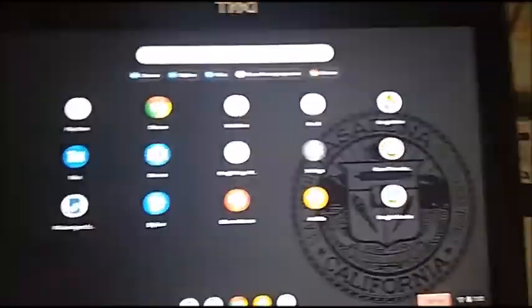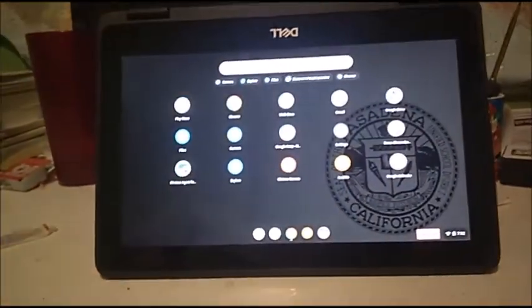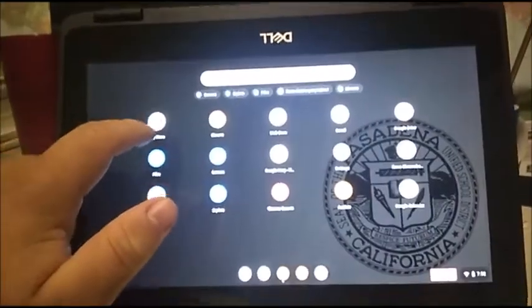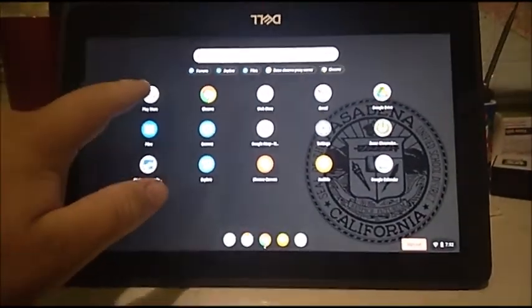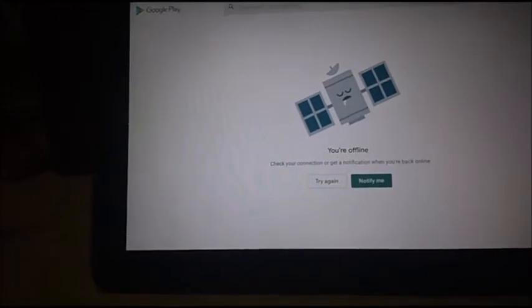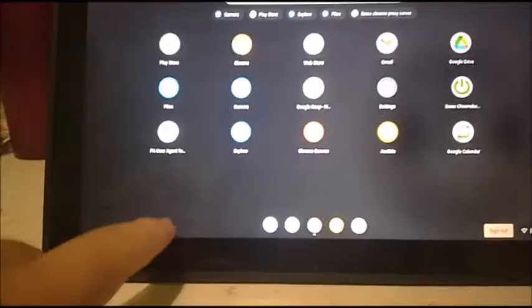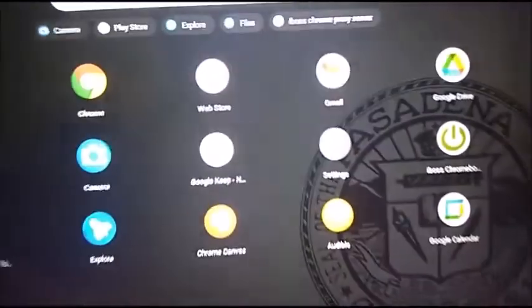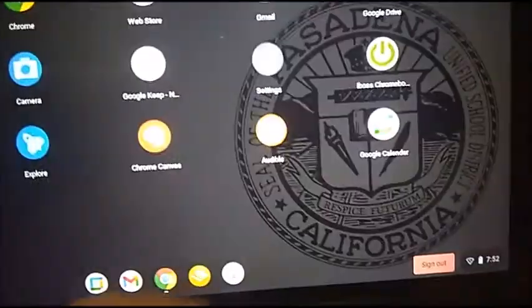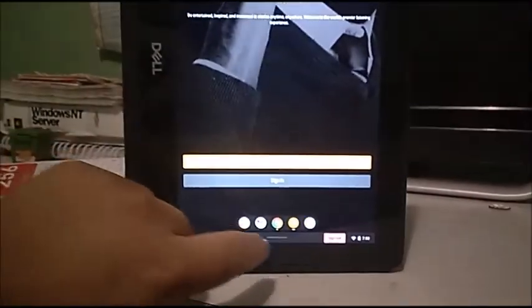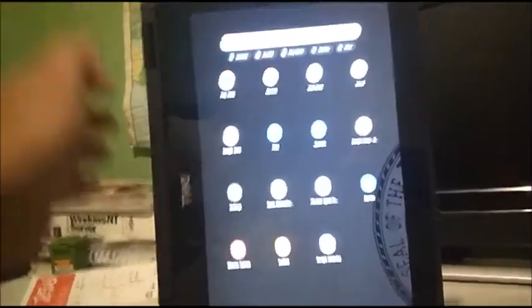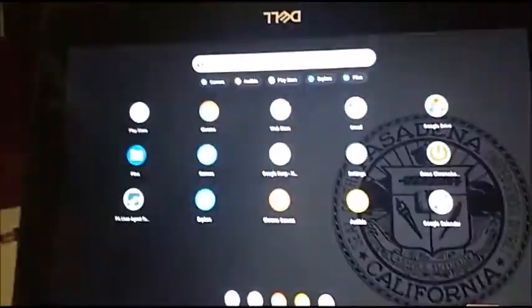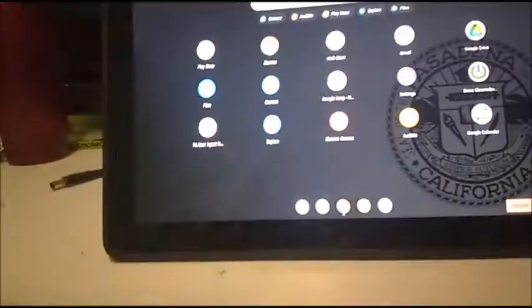Now this Chromebook, believe it or not, supports Google Play, which, so you can run the Google Play Store. Let's go and open up the Google Play Store. As you can see. Let's go and close it. We also got the Audible app that, of course, the district installs. As you can see, we got Audible and, well, this is portrait mode. Close the app.